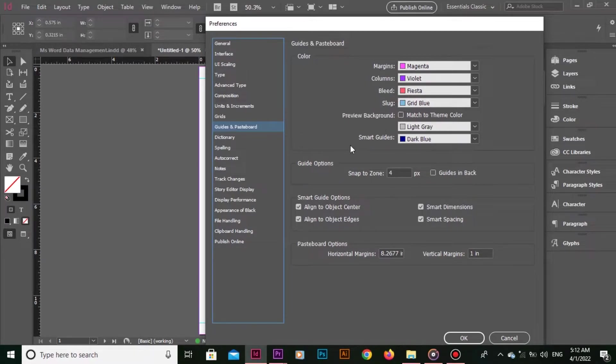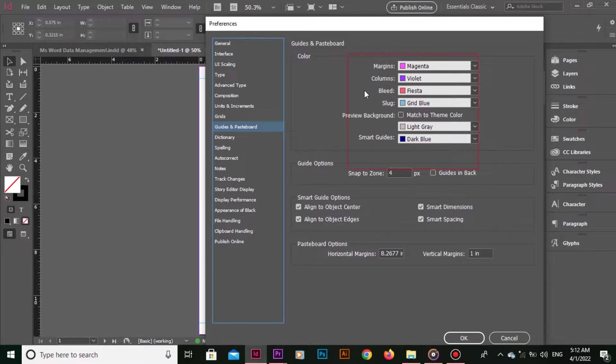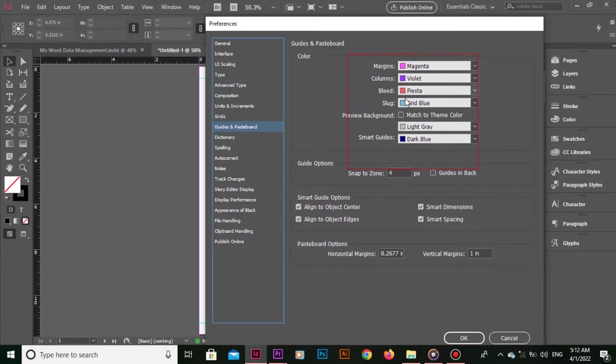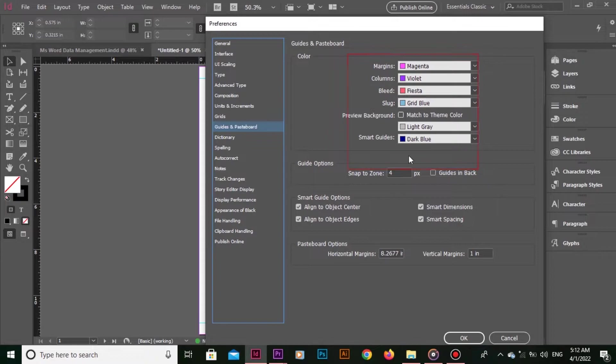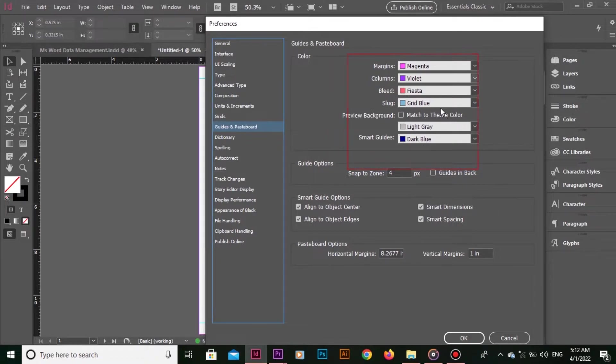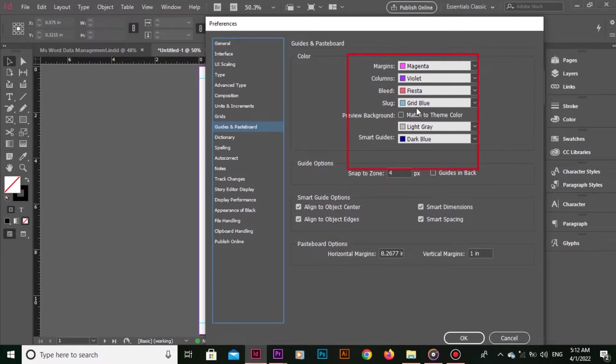But there's no color option available in Color Control for Guides itself. You got me right - this is missing from the Color Control. For some reason, Adobe has put that option in Layout.